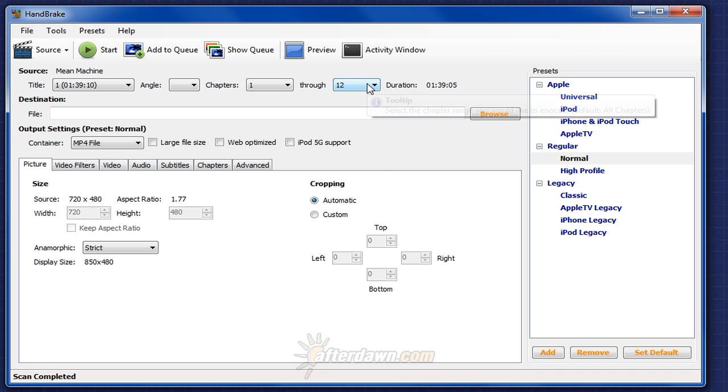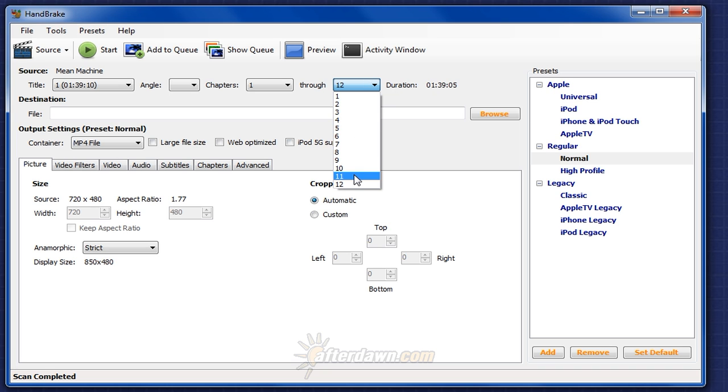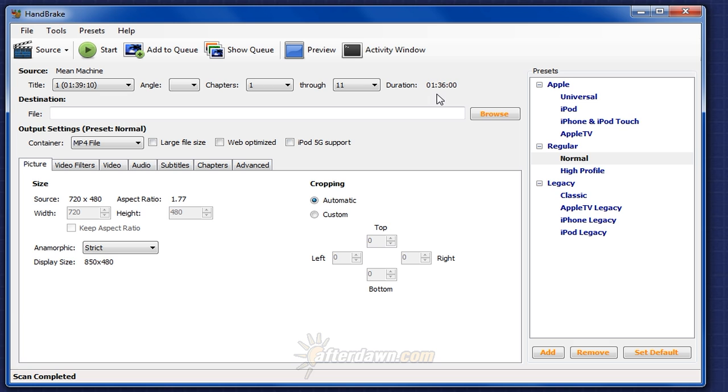And then compare that to just 11 chapters, which is approximately 3 minutes shorter. That tells me that the last chapter is almost certainly only end credits. Therefore if I wanted to remove those credits, this would be my selection.